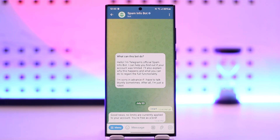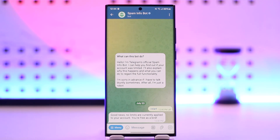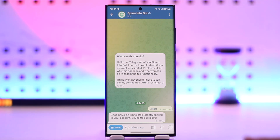If limits are applied, you will be able to take the necessary steps to appeal the ban and have Telegram's moderators review it. Hopefully, if you are lucky, they will lift the ban for you. In my case, no limits are currently being applied.